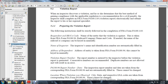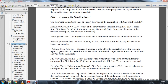Section 5.2.1 - Preparing the violation report. The following instructions shall be strictly followed for completion of FRA Form 6181-10. The respondent is the railroad company, identified by a code number. The railroad company name or code is taken from FRA Form 96; if needed, it can be keyed in manually. The inspector's name and identification number are automatically filled in.